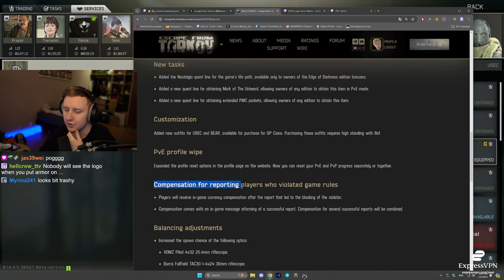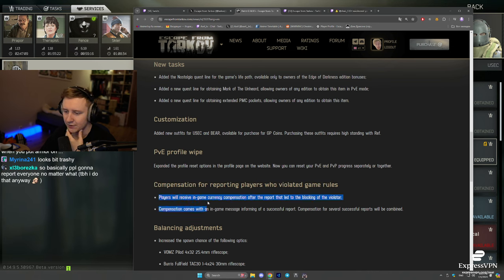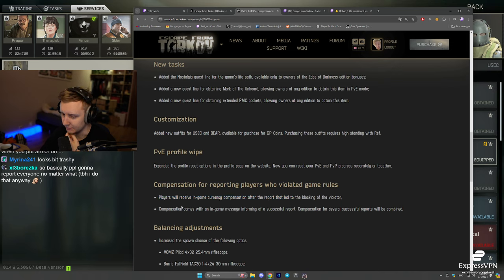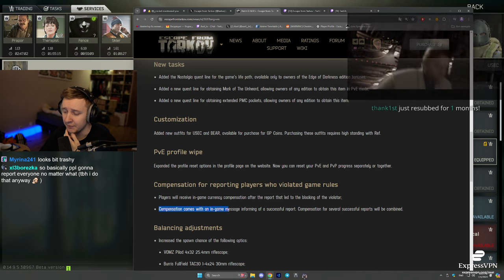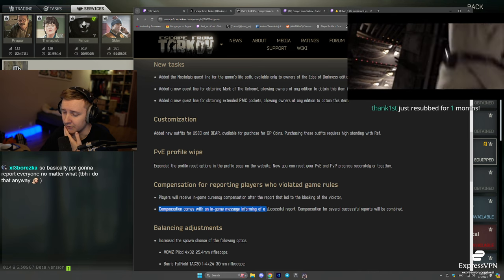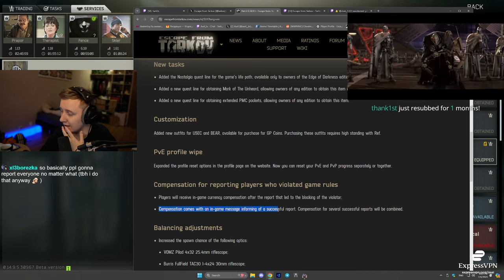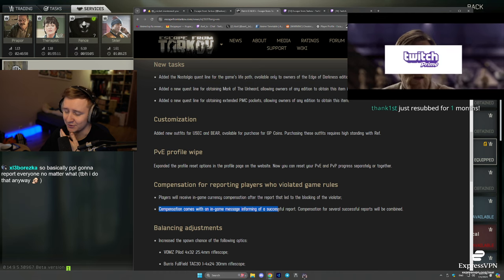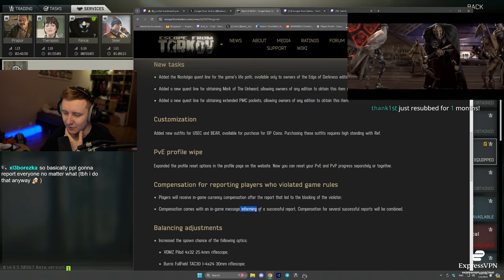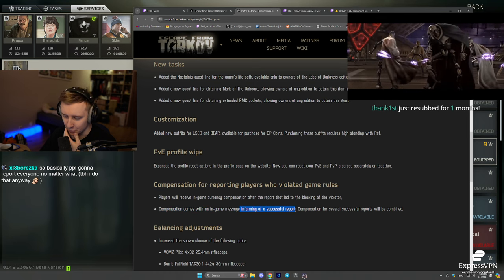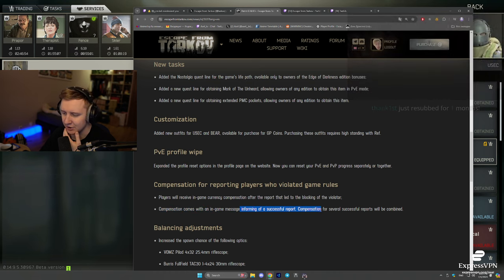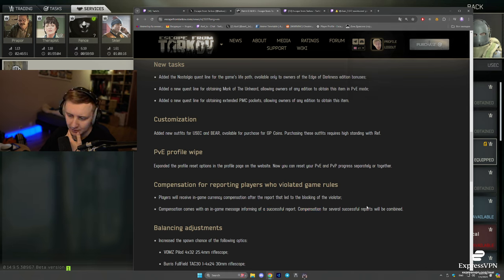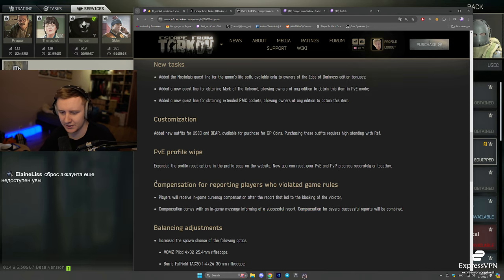Compensation for reporting players who violated game rules. Players will receive in-game currency compensation after the report that led to the blocking of a violator. Compensation comes with an in-game message informing of a successful report. Compensation for several successful reports will be combined.